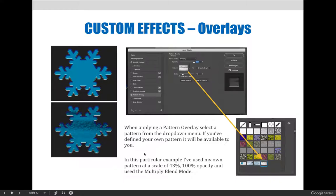It may feel like nothing happened, but when you follow the steps to apply a pattern overlay, you'll now see your image available as a texture from the dropdown. The pattern you saved will appear as a selectable option when applying a texture to the snowflake. When applying a pattern overlay, select a pattern from the dropdown menu. In this particular example, we used Jessica's pattern at a scale of 43%, 100% opacity, and the multiply blend mode.